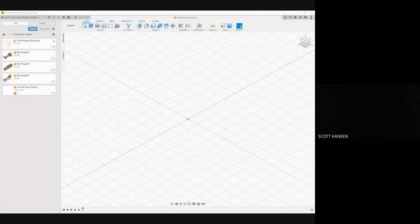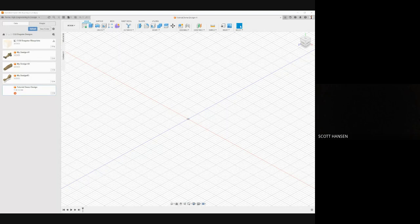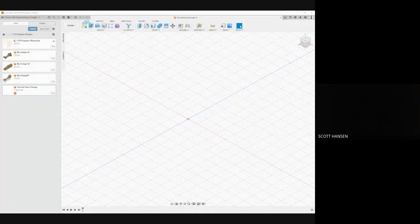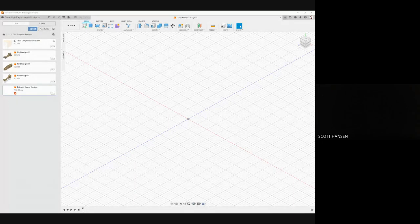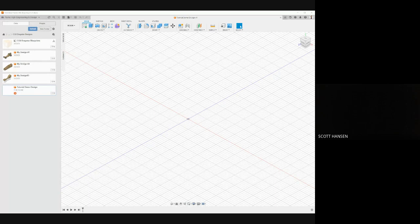Alright folks, Mr. Hansen here. I want to show you guys how to create your own CO2 dragster design working from the stock parts that I've already provided you. So here I've got a blank tutorial demo design file already created in my student folder.